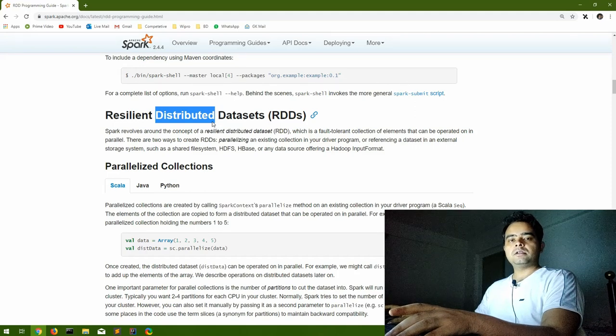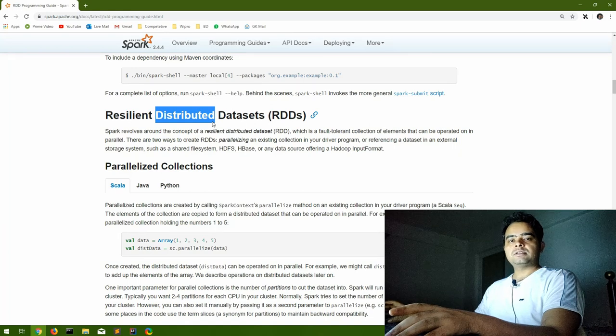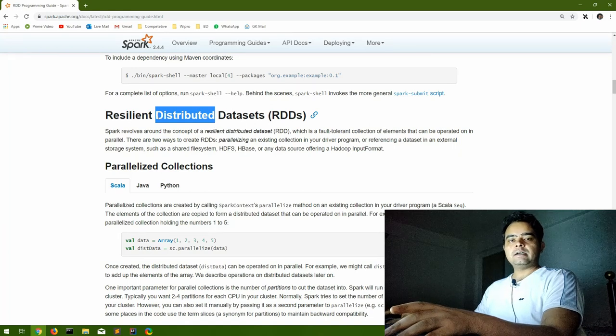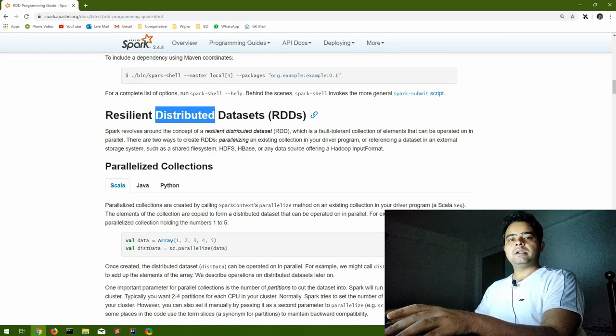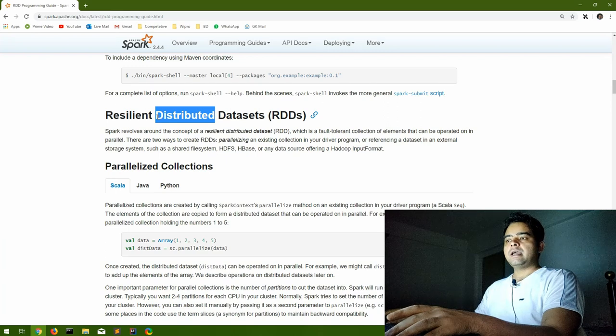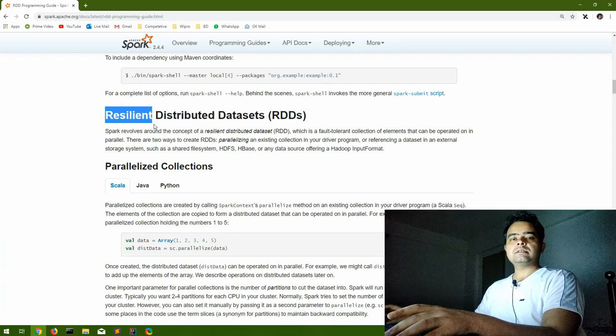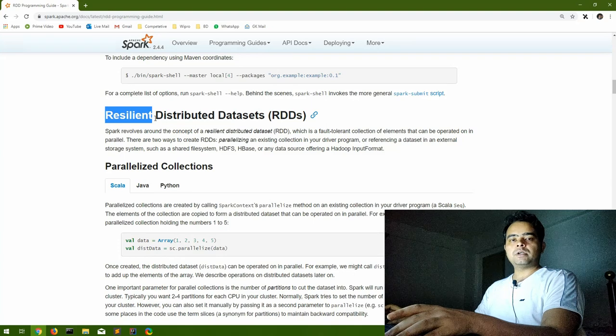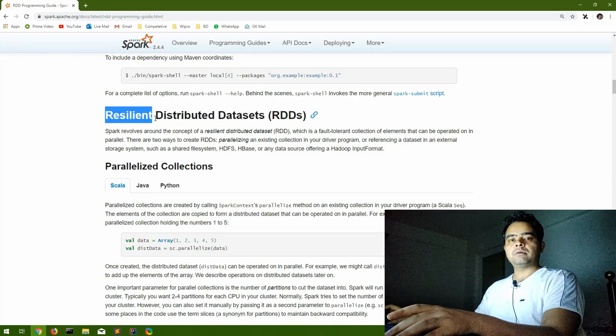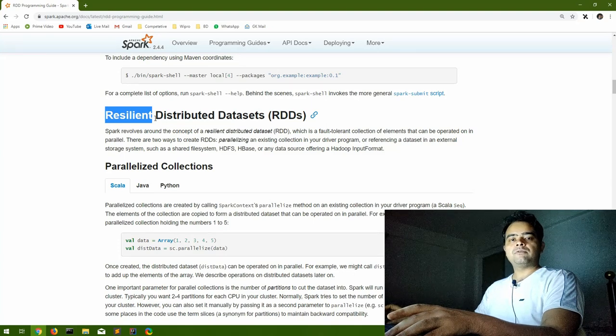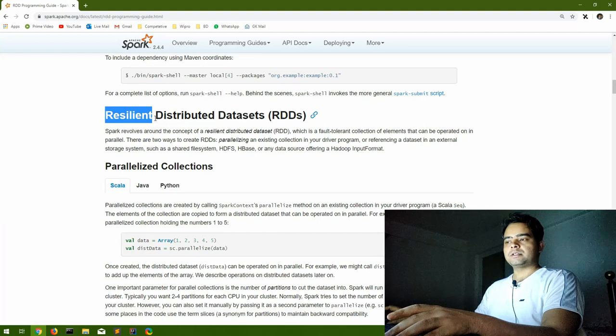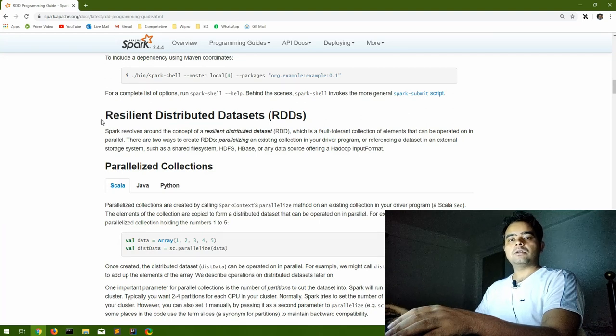And these are distributed. As we discussed yesterday, this is cluster computing. So whatever datasets we are going to form will be distributed among different nodes. All that data inside these RDDs will be distributed. And what does resilient mean? Resilient means these datasets can be computed or recomputed at any point of time if required during the flow of our application.